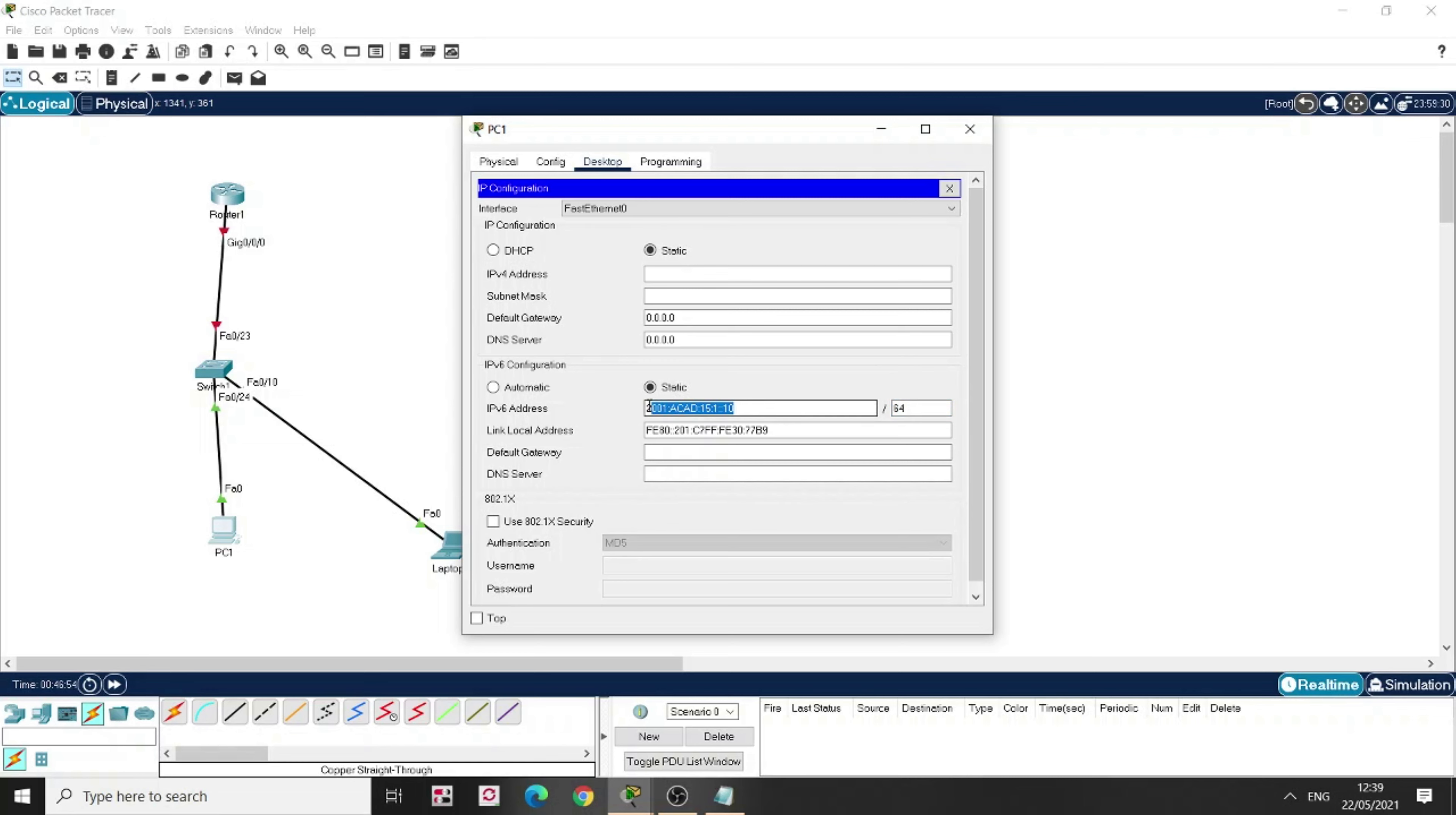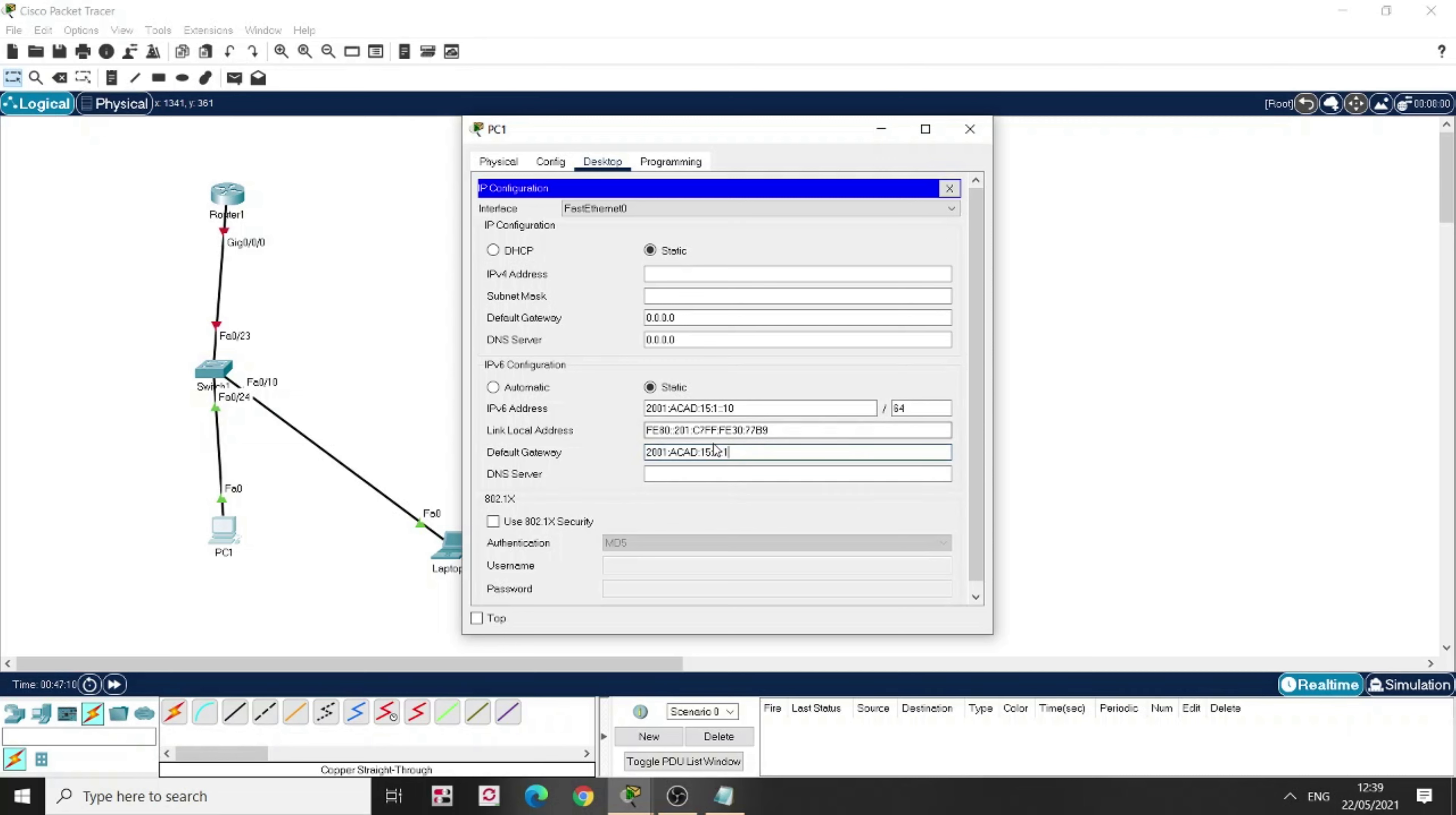So I'm not going to explain to you again what does the 64 mean, the prefix length, because I've already explained it in two previous videos, which you can refer to. Gateway would be this one. Let's put the FE80 colon, colon 1 for the link local address.